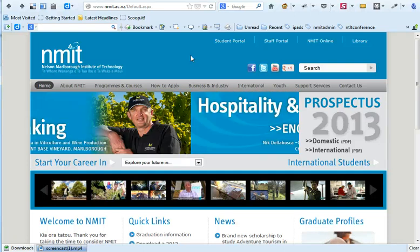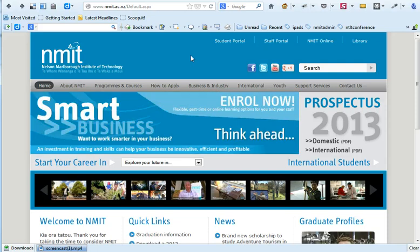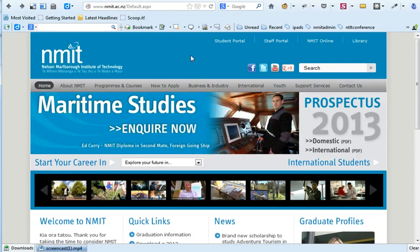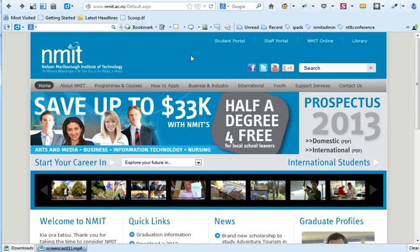Welcome to this video introduction on how to log into NMIT online for the first time. If you're a returning student — that means you studied with us last year — you don't need to go through this process. You should be able to log in straight away using your username and password from last year. If you can't remember that, you'll need to contact our service desk using the 0800 poly IT number. Details are on NMIT online.